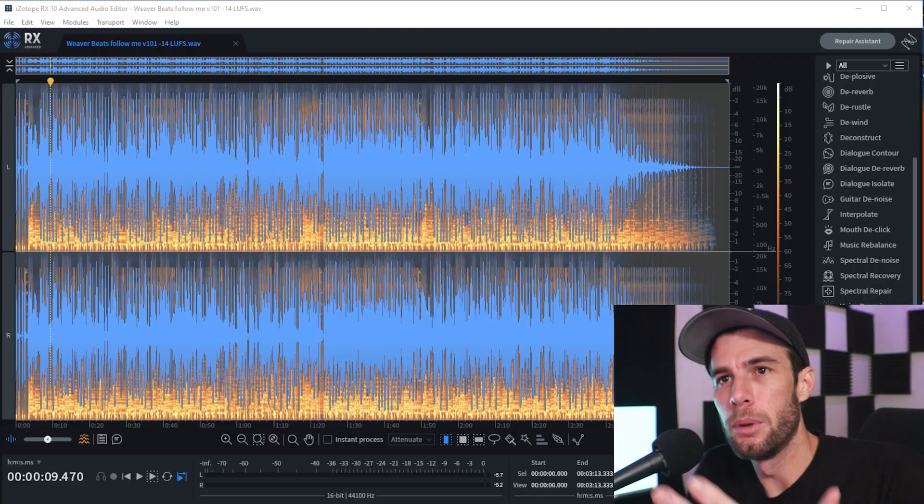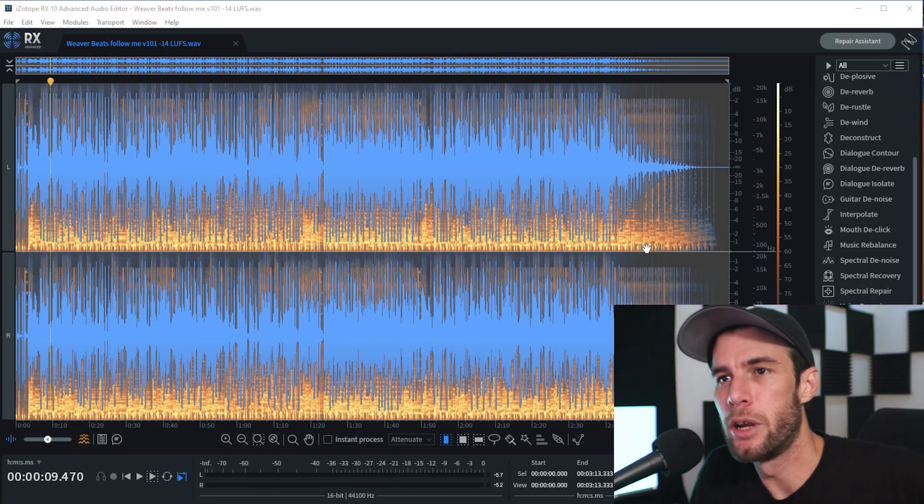Today I'll be showing you how to make acapellas with iZotope RX10. It's pretty much just like how it is in iZotope RX9, so this may be good news for people who have used it before. It doesn't seem like they changed too much with the algorithm in terms of quality, but if you're going to go this route to get an acapella or to separate a stem, this video is what you want to watch.